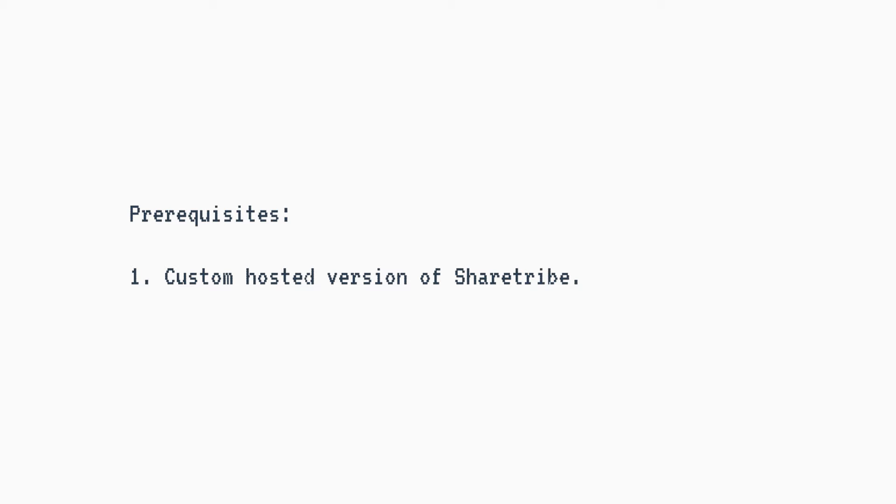To follow this tutorial, you will need to be working with a custom hosted version of ShareTribe as we will be directly customizing the code.